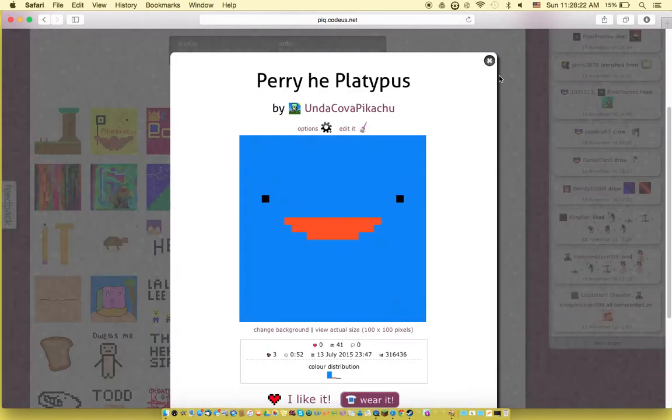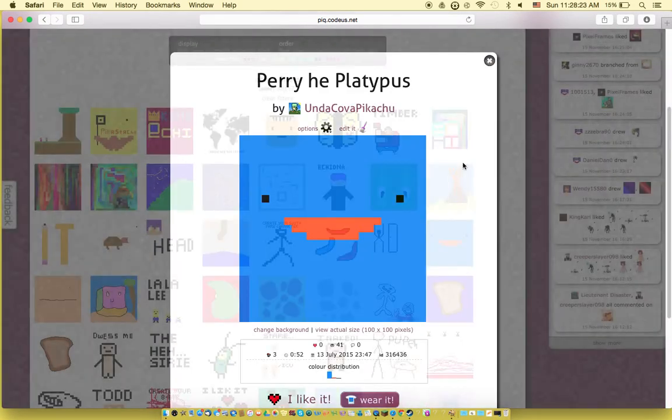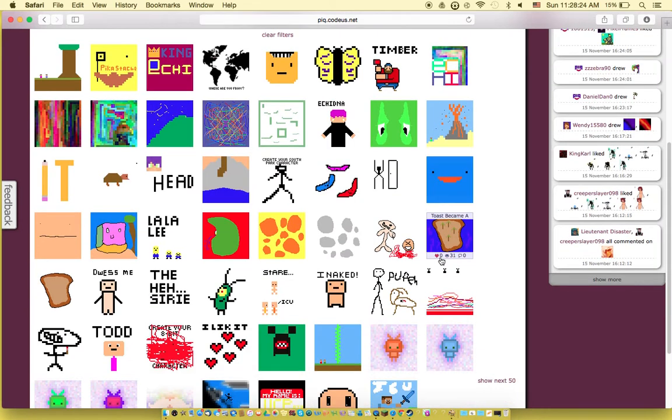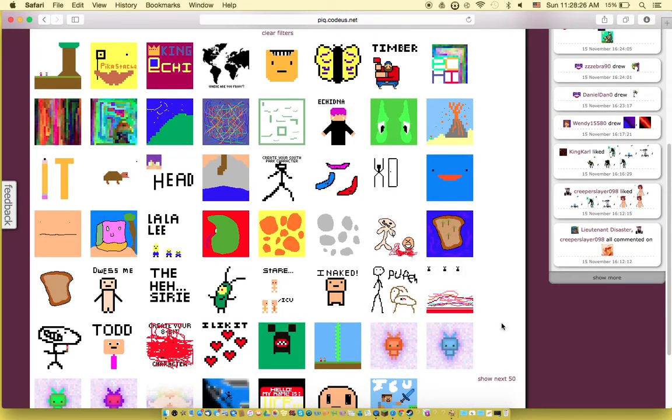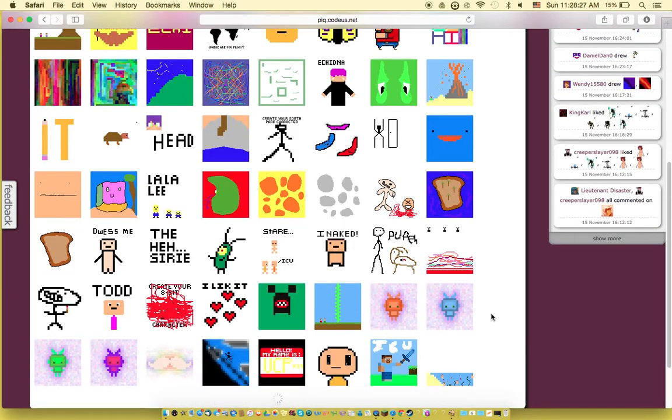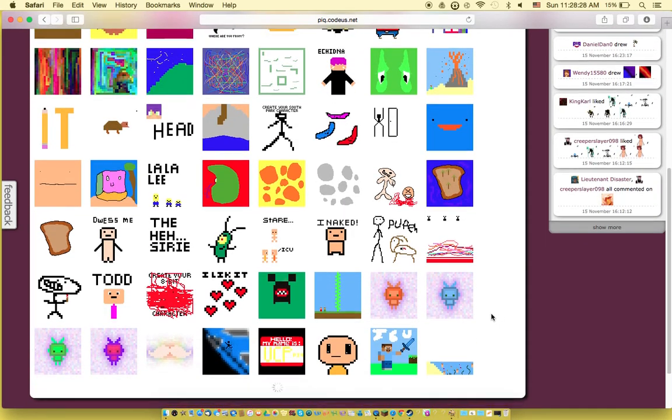Perry the Platypus. I'll just scroll through them carefully.